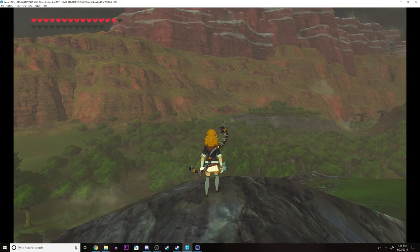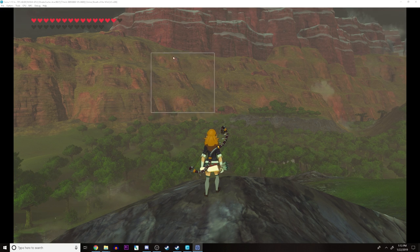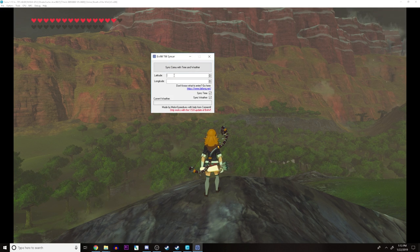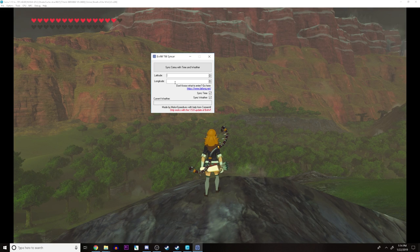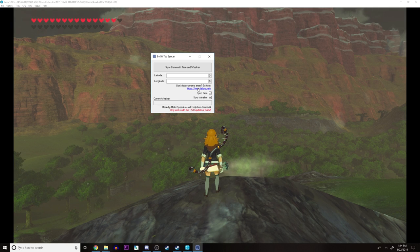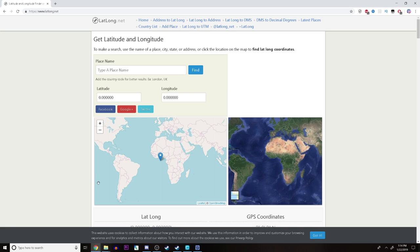So the Breath of the Wild weather synchronizer looks like this. What you want to do is insert the latitude and longitude of the area that you live in. However, if you do not know your coordinates, all you have to do is click on this link over here, and you'll be greeted with a webpage which will help you do just that. This tool was designed for Breath of the Wild to simulate whatever is happening in your area as far as time and weather.